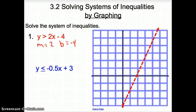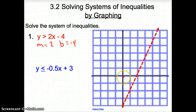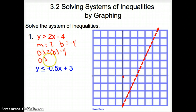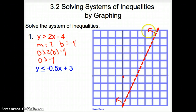Now with that inequality, remember back to last chapter — we had to shade one way or the other. We shade by picking point (0, 0) and plugging it in. So we get 0 is greater than 2 times 0 minus 4, which gives us 0 is greater than negative 4. Is that true? Yes, it is. So I'm going to shade that side.